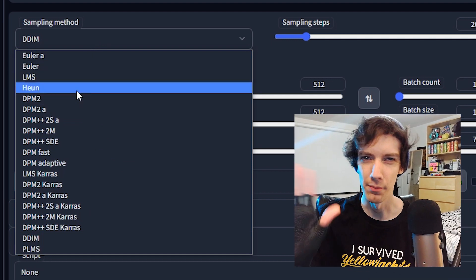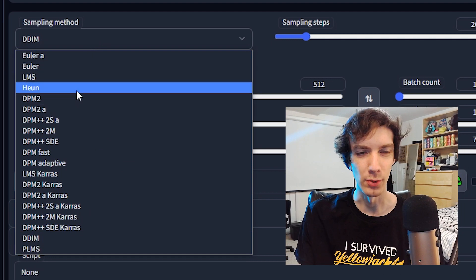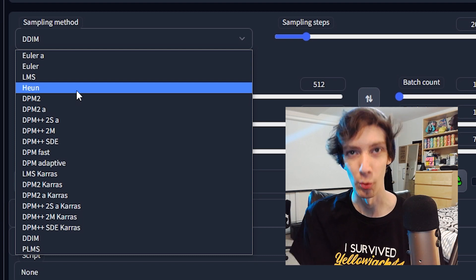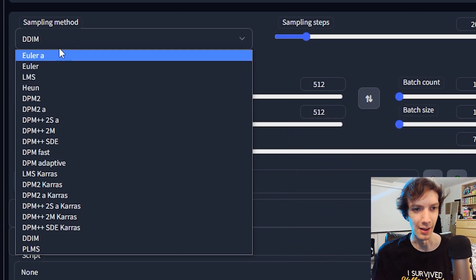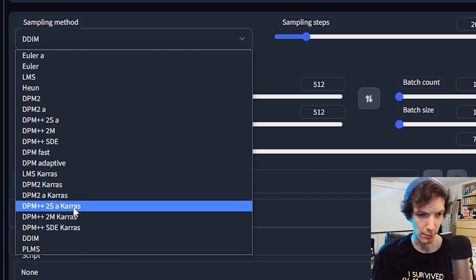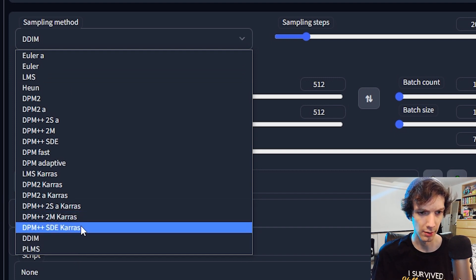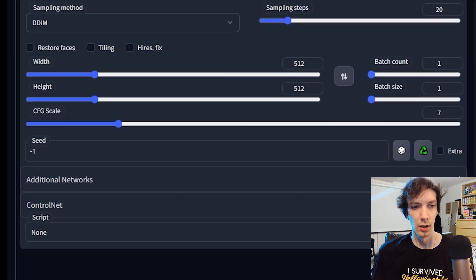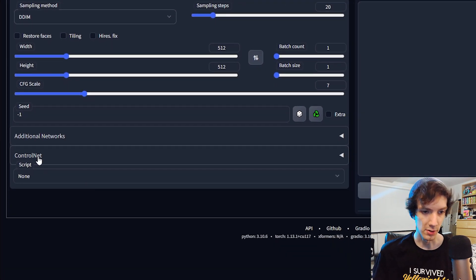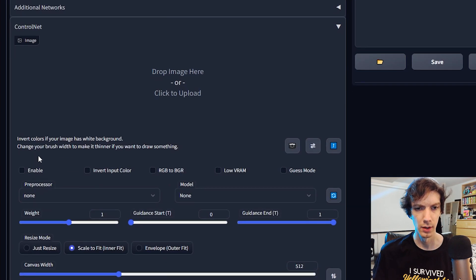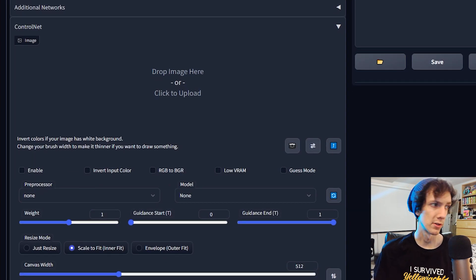I'm not an expert on this whatsoever — I just play with it, learn things, and watch other YouTube videos. I usually use DDIM. I find these three here give fairly good results, but they do take longer. We're going to scroll down — if you installed Control Net, it should be right here. We'll click on that and find our first image.